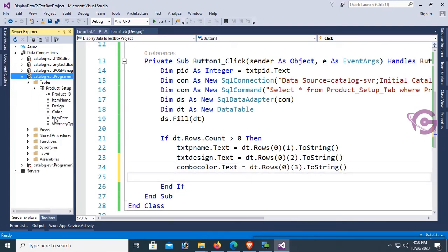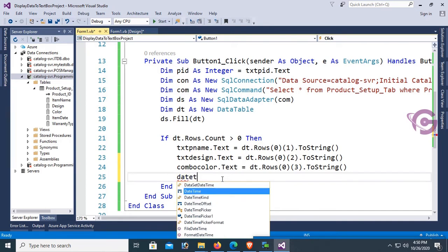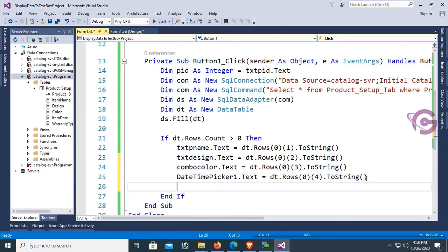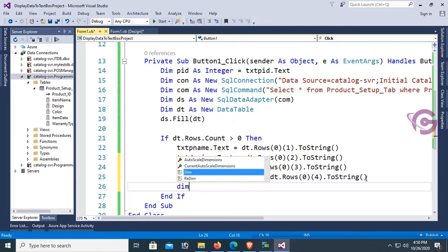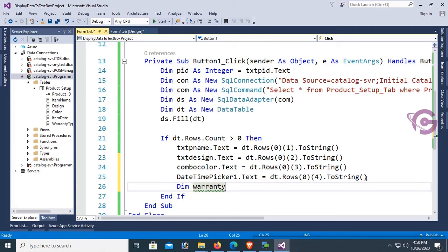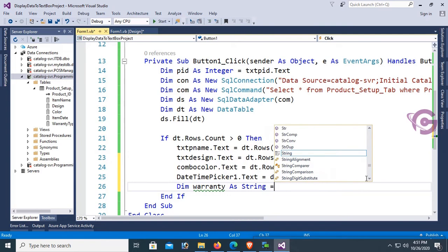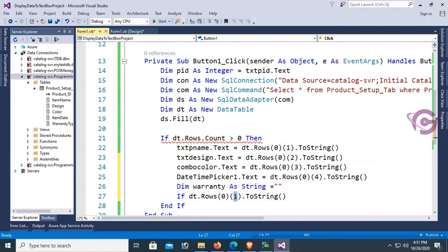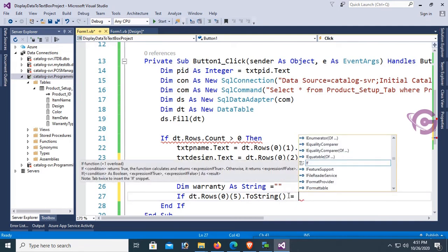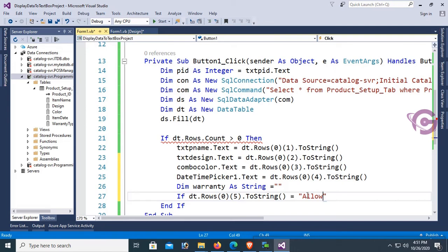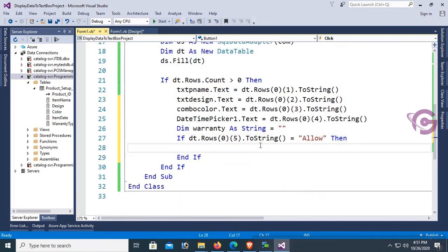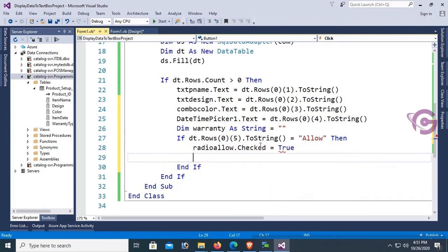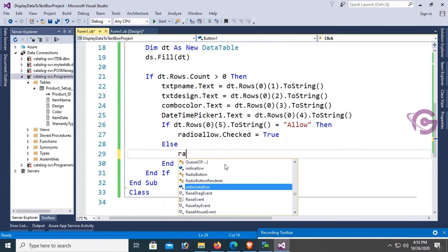Set the DateTimePicker: DateTimePicker1.Text = dt.Rows(0)(4).ToString. For the radio button, declare Dim warranty As String, initially blank. Then: If dt.Rows(0)(5).ToString = 'Allowed', then radioAllowed.Checked = True. Else, radioNotAllowed.Checked = True.